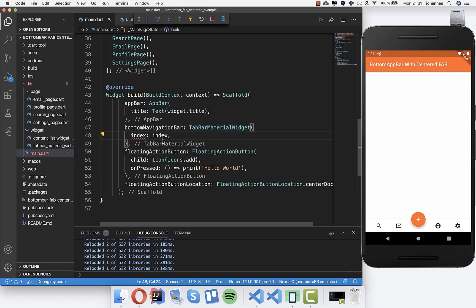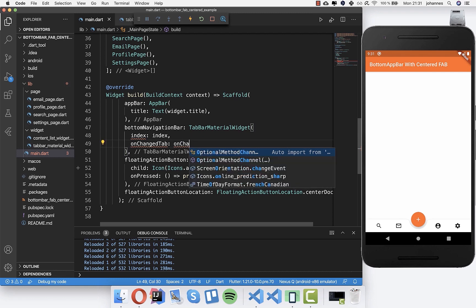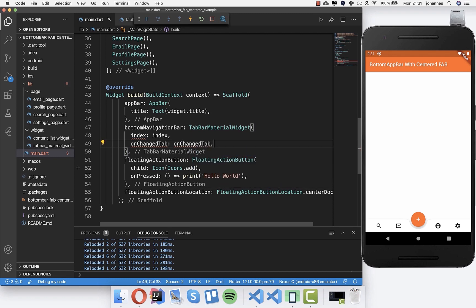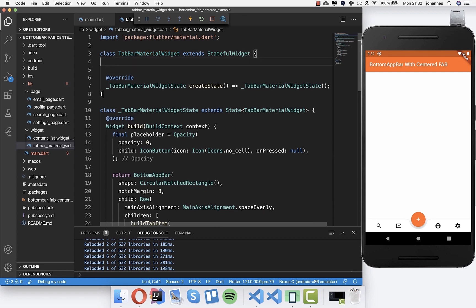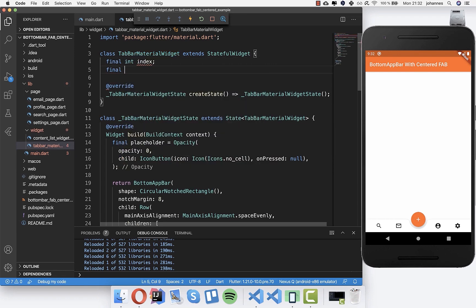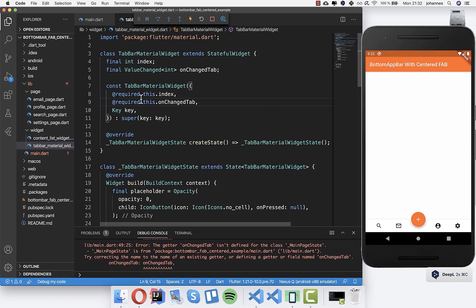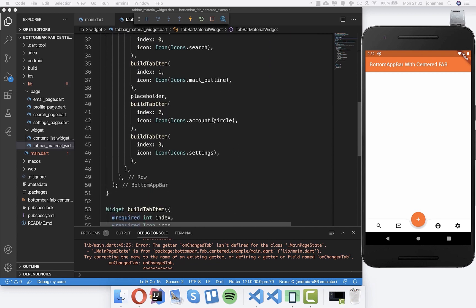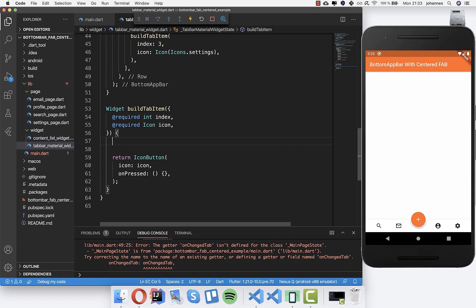We pass this index to our TabBarMaterialWidget, and also add a callback called 'onChangeTab'. Let's create both of these variables inside the widget - first the index, then a 'ValueChanged' callback so we can pass back which index was selected. I also create the constructor for these properties.